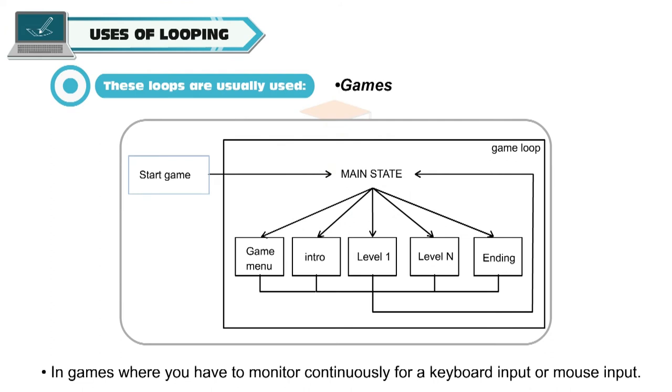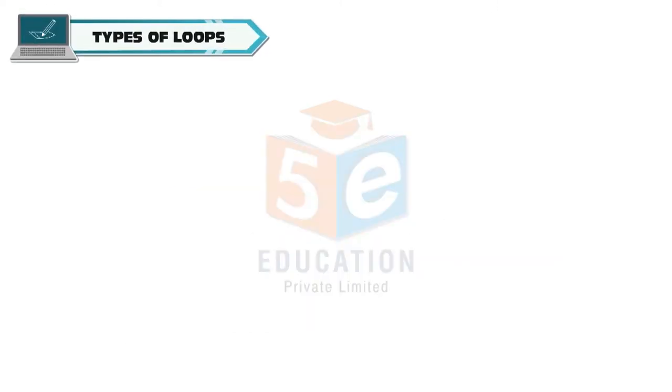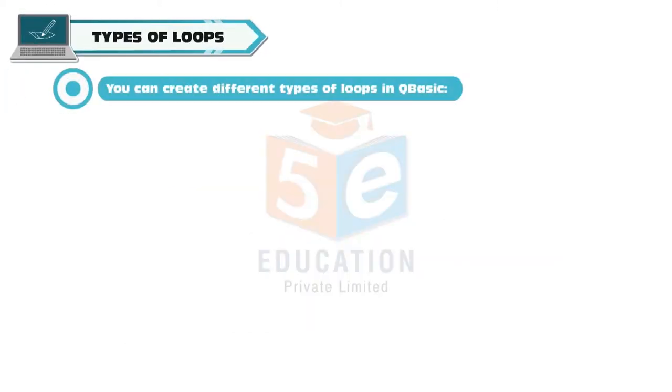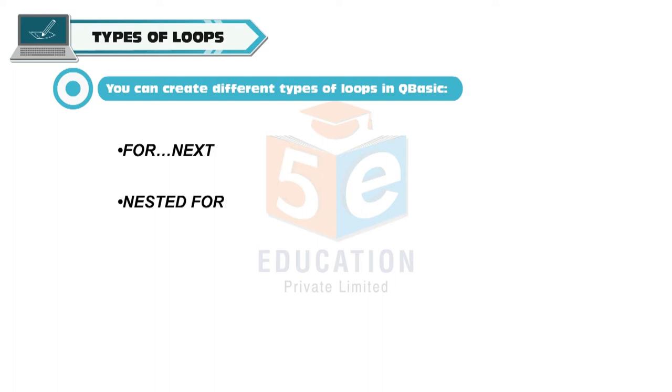In games, where you have to monitor continuously for a keyboard input or mouse input. Types of Loops: You can create different types of loops in Q-Basic: For next, nested for, while, when and do until.